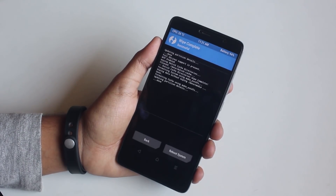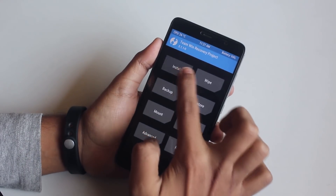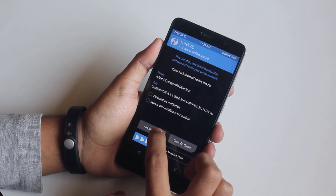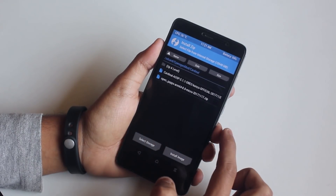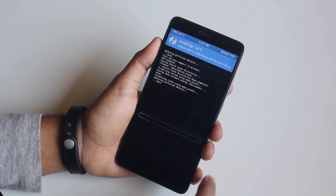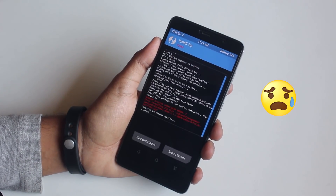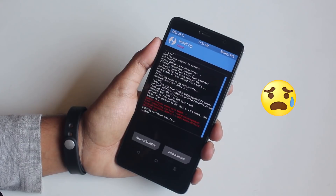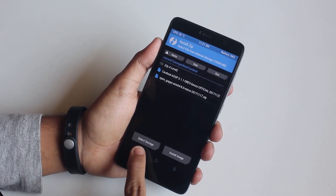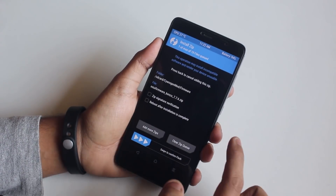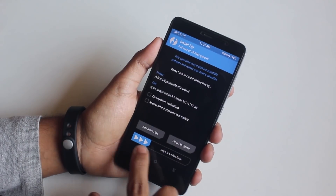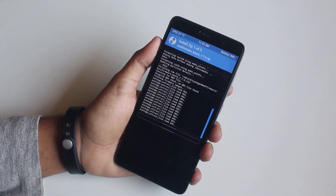Once done, go back, go to Install, locate the ROM and GApps file. Swipe to confirm flash — and we get Error 7. Let's try one more time with the latest firmware file — and Error 7 again.